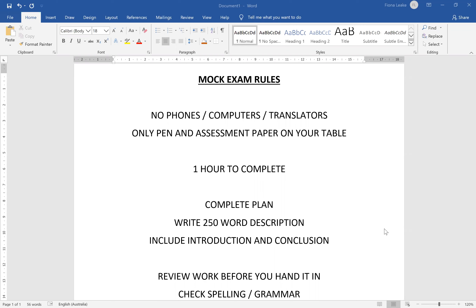First of all, as you can see I've written some mock exam rules. Number one: no phones, no computers, no translators. Please take everything off your desk. I don't want anything except a pen on your desk. Feel free to pause the video in order to do that — everything off your desk: no phone, no computer, no translator.